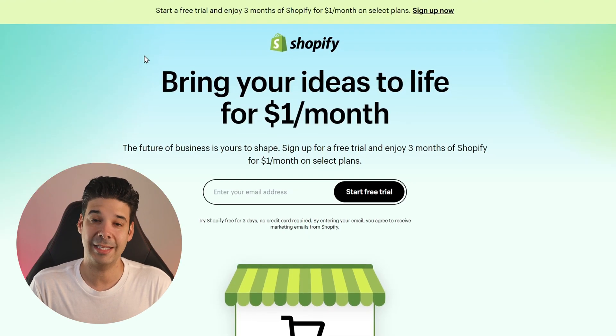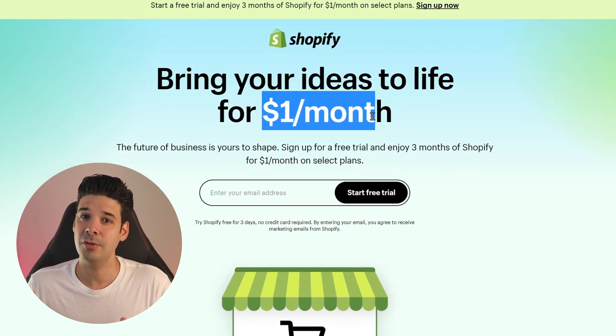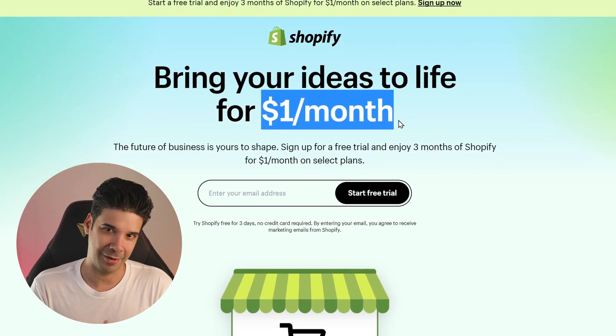By the way, if you don't have Shopify yet or you're making a new store, check out the link in the description where you'll get a free trial and also a few months for only $1 per month.